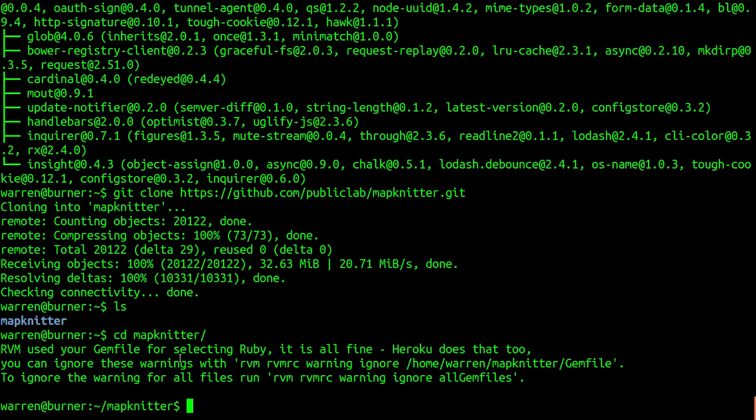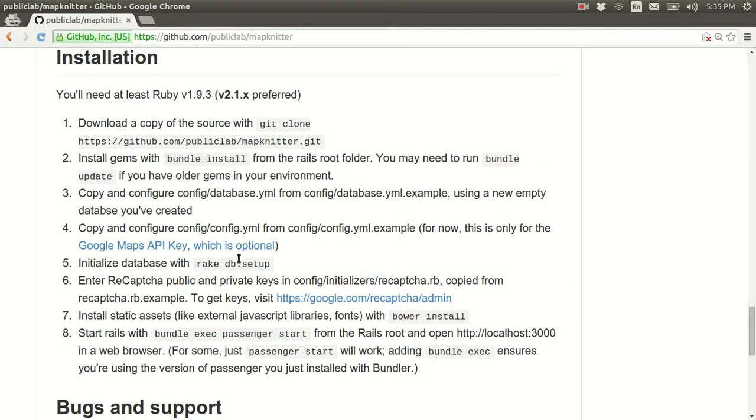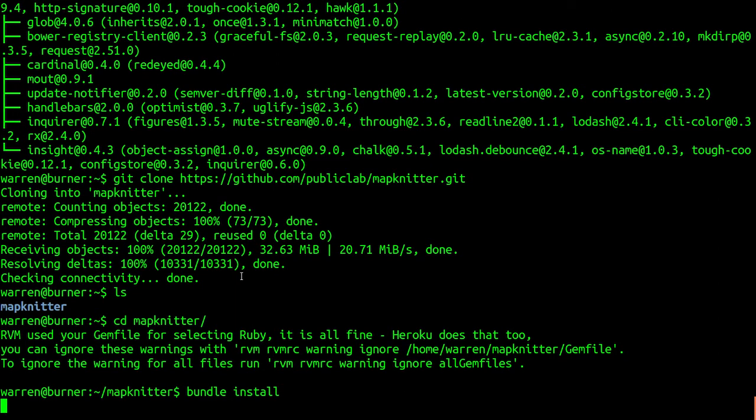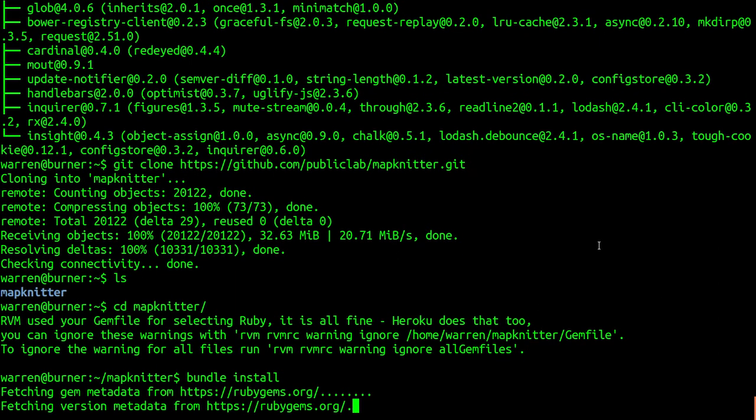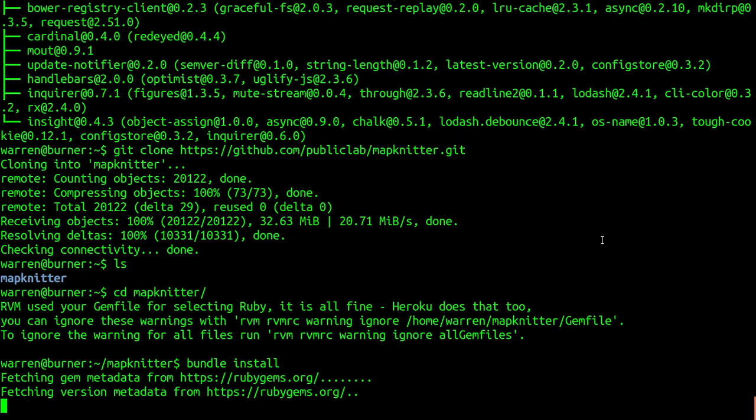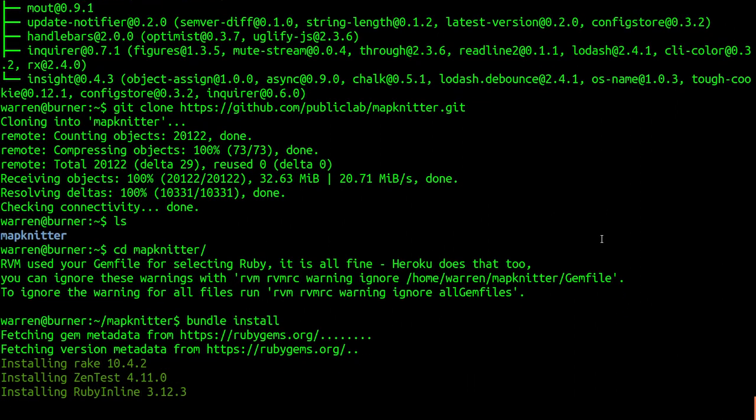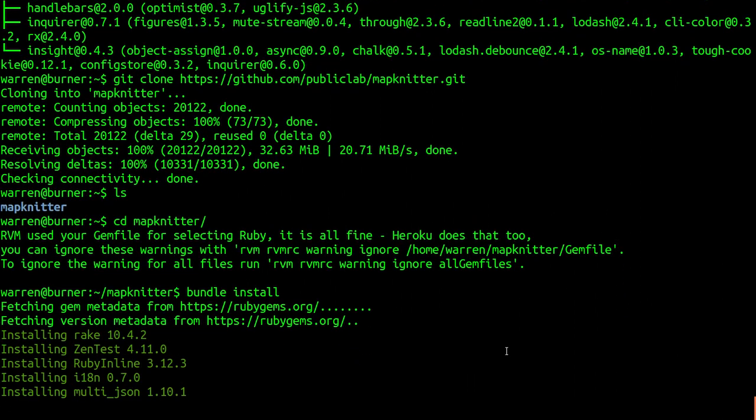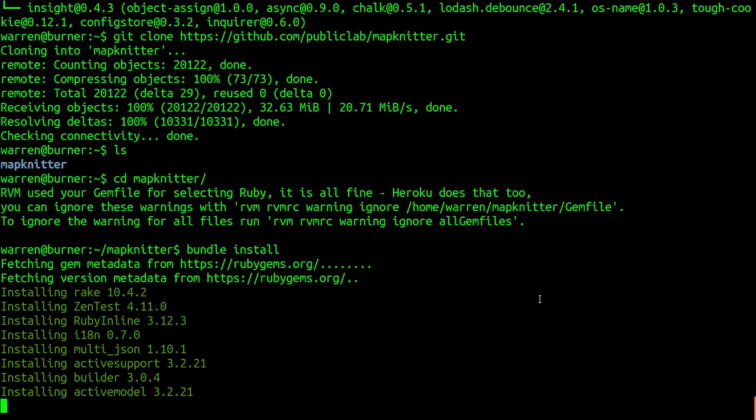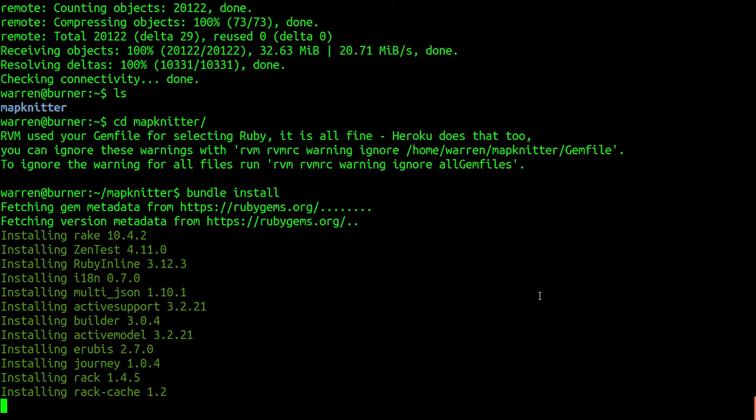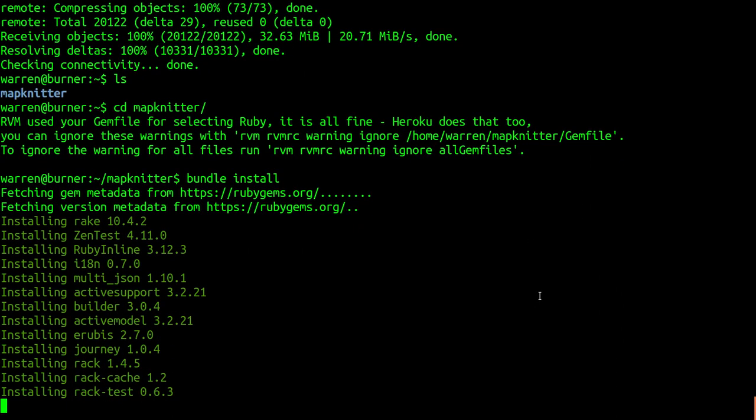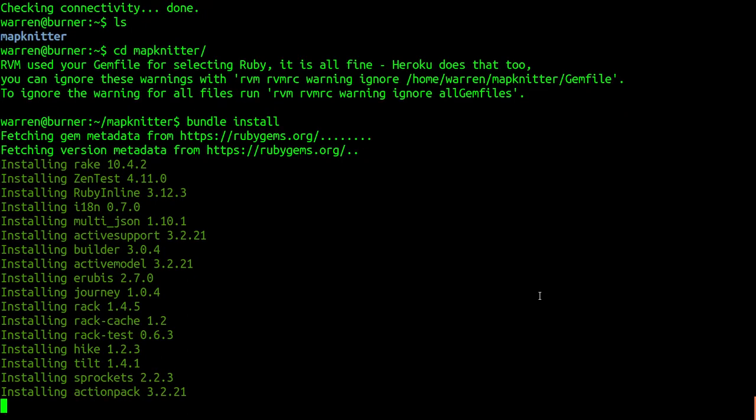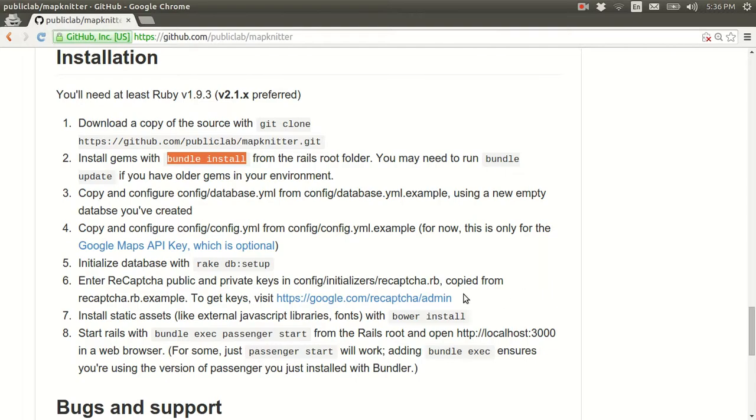And now we can run bundle install, which will also read our gem file and will install the appropriate gems, which are like sort of plug-ins in Rails. All right. That'll take a little while. It's going to run through all these different gems, setting up our gem environment. Let's see what else we can do here.